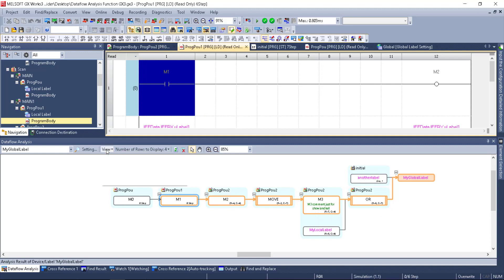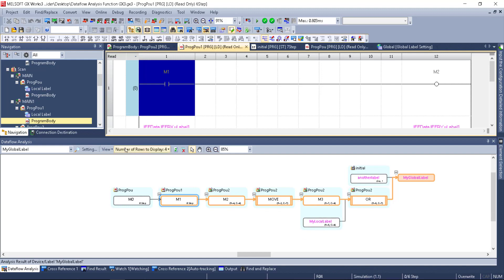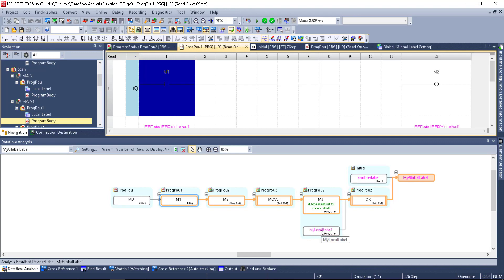I've got comments in here, so I can choose to view the comments or view the device — it gets rid of the comments — so that's up to you. It tells me what the programs are: here's my initial scan program, program 2, program 1, and program 0. It works with labels and devices, global labels — I have one called 'my global variable' — and local labels, all included.